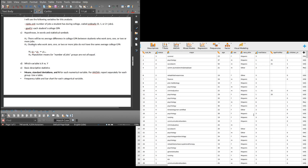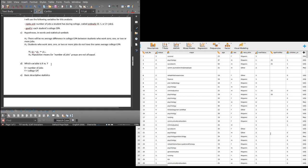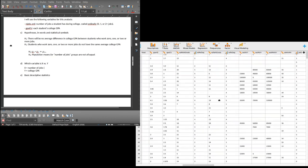Now basic descriptive statistics — means, standard deviation, and n for each numerical variable, separately for each group, using a table. Let me go to JASP and do Descriptives. I want my numerical variable gpacu here, split by my categorical variable jobs_ord. There we go. I'm going to copy that and paste it into my document.